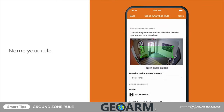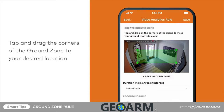It's time to place the ground zone. Tap and drag the corners of the ground zone to your desired location. Try to avoid creating ground zones that span the camera's entire field of view or are placed too close to high traffic areas. Placement of the ground zone will depend on what you are trying to capture with the rule.